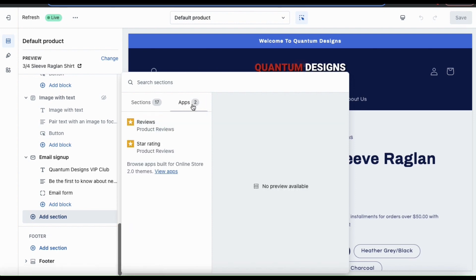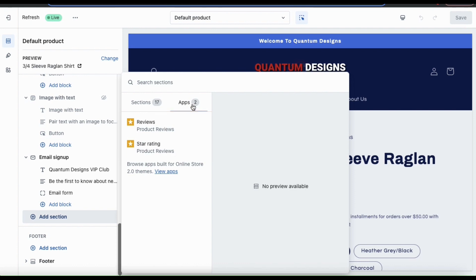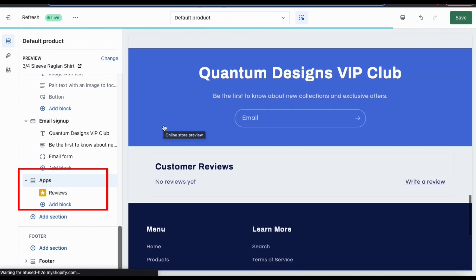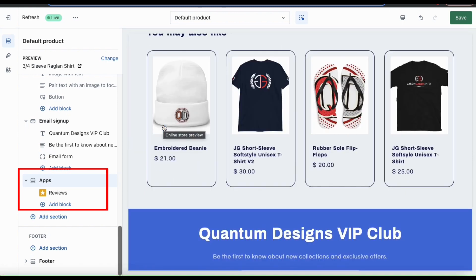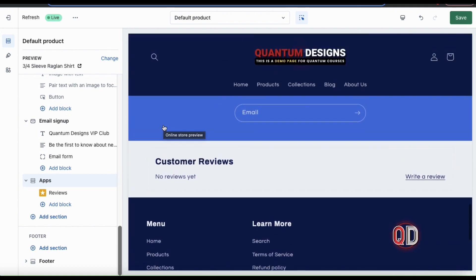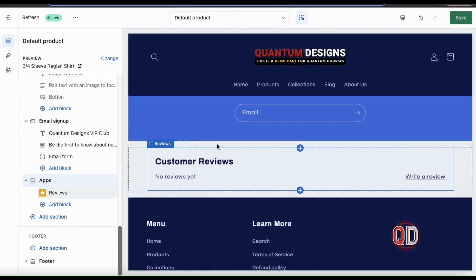From here, you can view the apps that you've installed to your Shopify store that are available to add. By installing the Product Reviews app, you should now have access to reviews and star ratings. So let's click the Reviews tab to add reviews to my product page. When I select this, an Apps section will appear in the menu on the left and I should see my Reviews tab underneath. Also, if you look at your store preview on the right-hand side, you should now see the customer reviews section there as well.